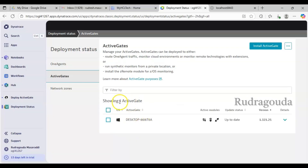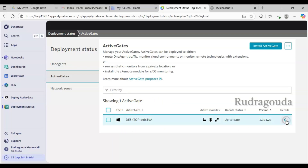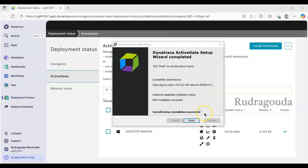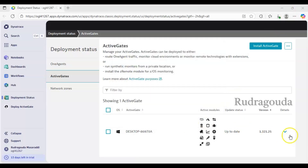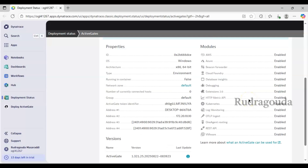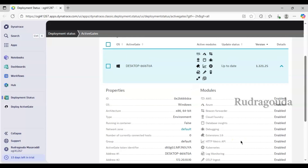Now it is showing one ActiveGate — earlier there was nothing, but now we've installed it on our laptop. If you scroll down you can see all the modules installed so far. The installation completed successfully — 'Dynatrace ActiveGate Setup Wizard completed successfully.' I'll click Finish and expand the options. Earlier there were only a few options; now we can see different modules including AWS, Azure, Cloud, HTTP, Kubernetes, Log Monitoring, and more. Since ActiveGate is installed, I can now start SSL monitoring.